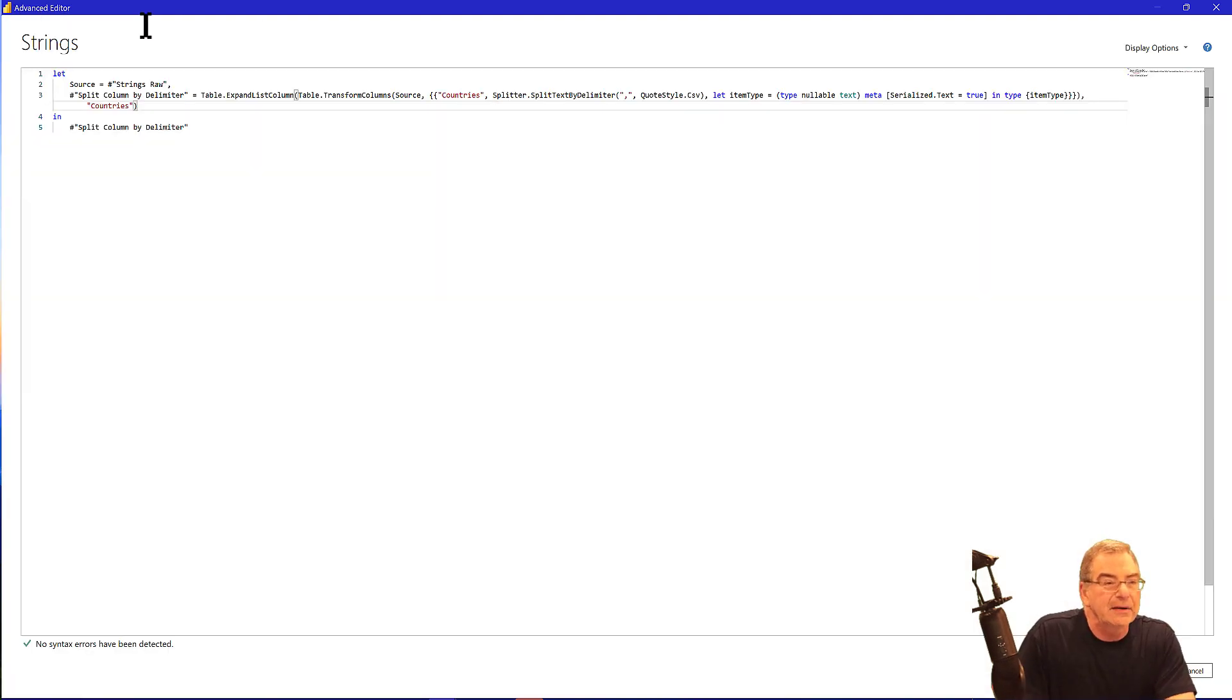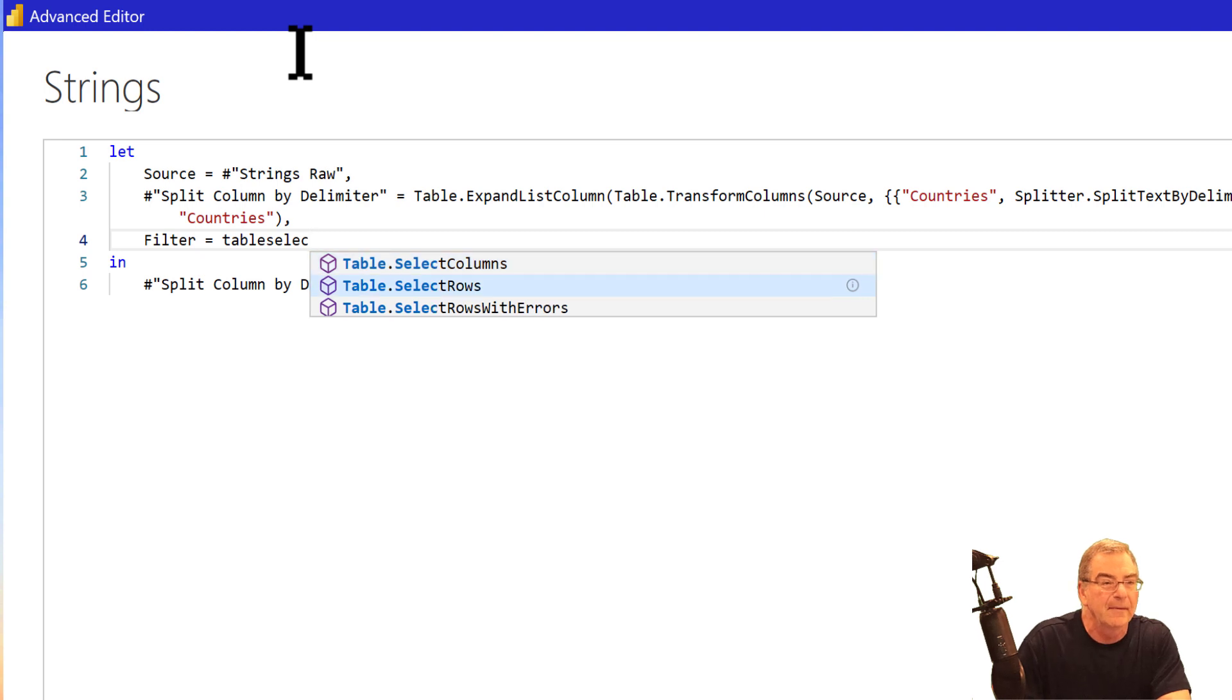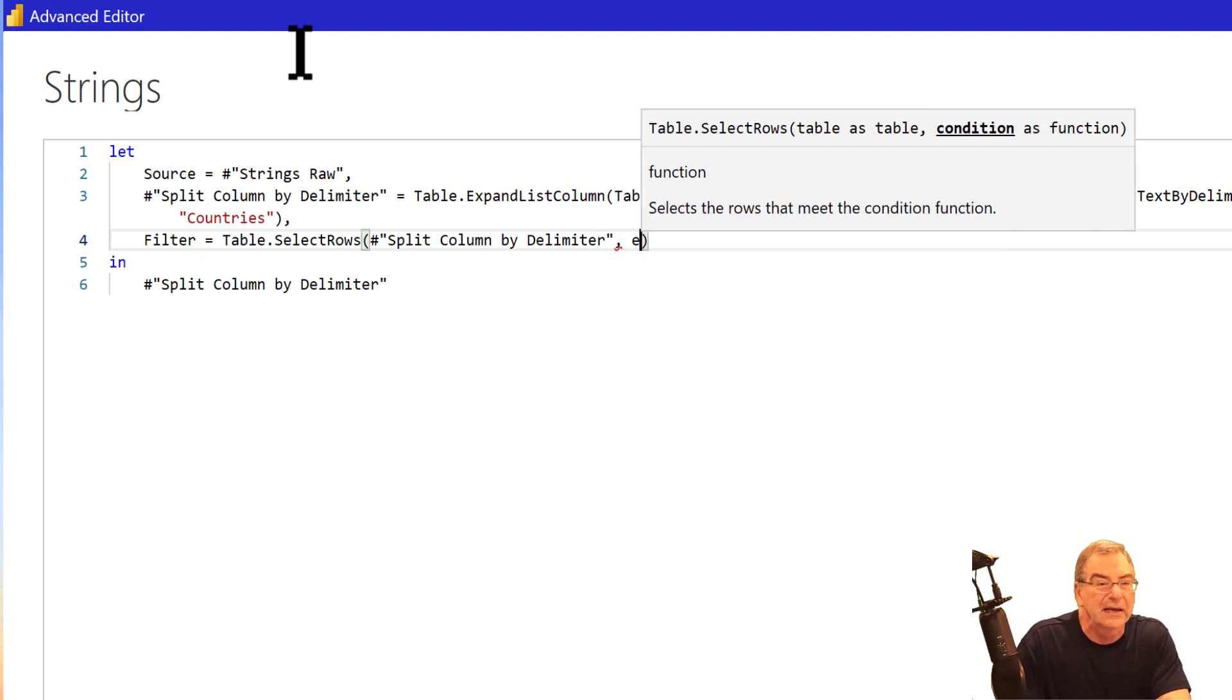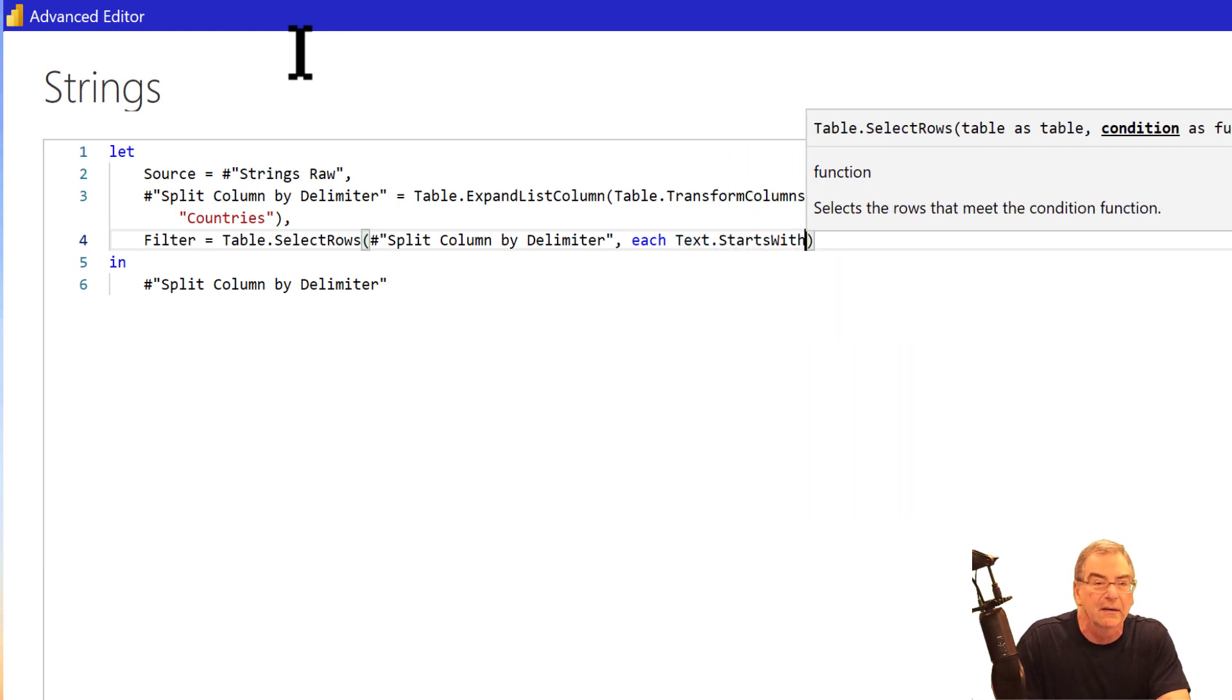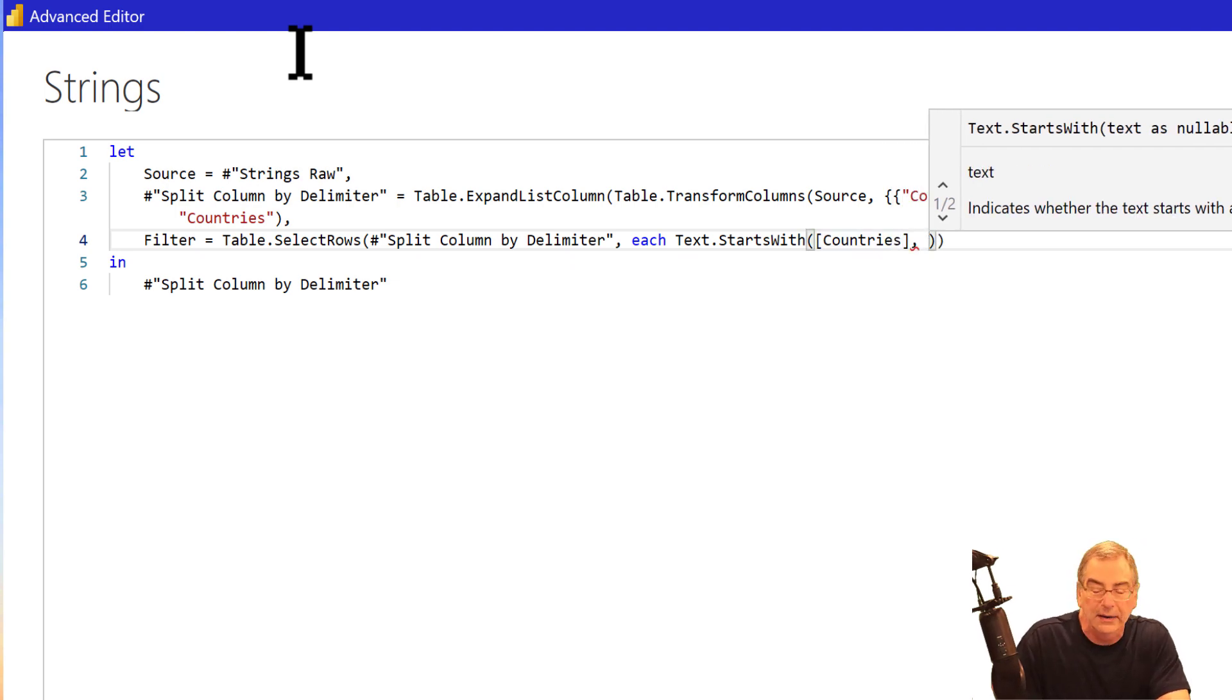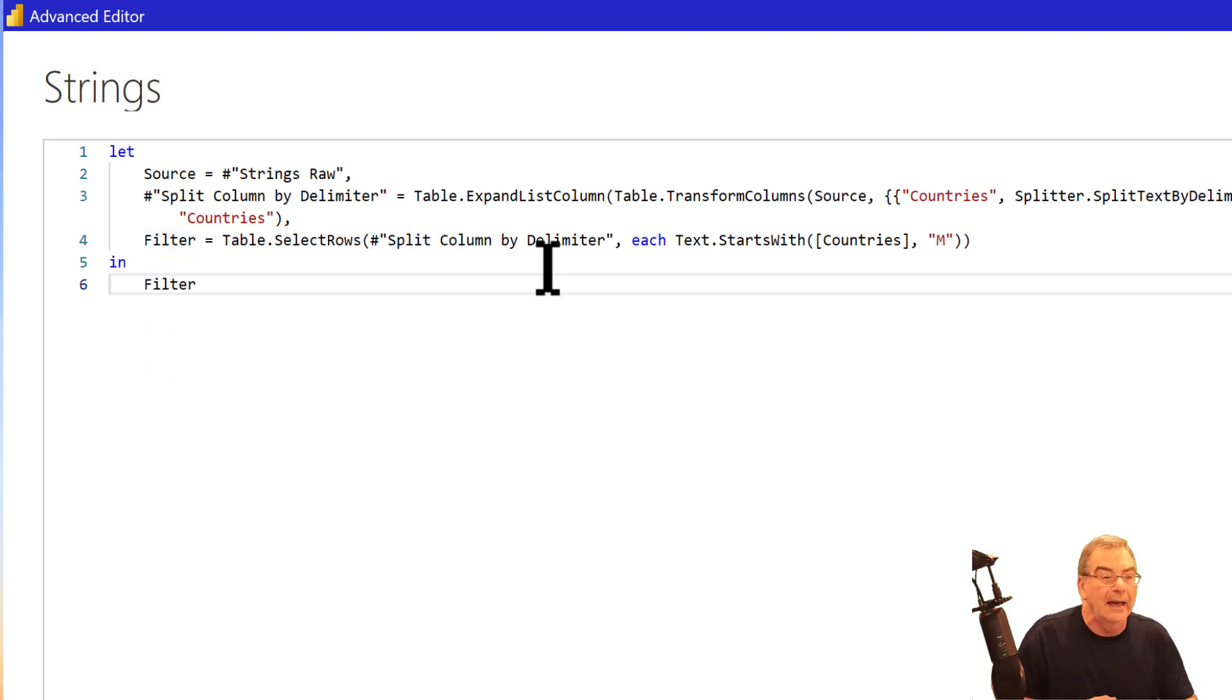So what we can do is jump into the advanced editor here and add a step. That's filter. And what we want to do is table select rows. We want to select all the rows of the table from the previous step, which is the split column by delimiter step. And then what we want to do here is say each, so for every row, text that starts with, and the text we're going to search on is the countries field. Countries, and then what we want is countries that start with the letter M and we're just going to create that at the end here in our filter step and we can see no syntax errors. We should be good to go.